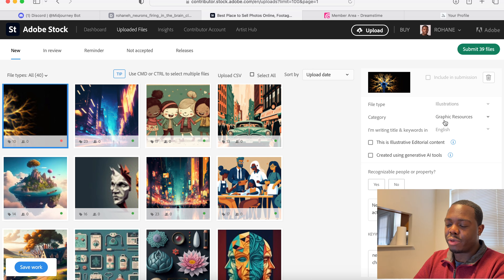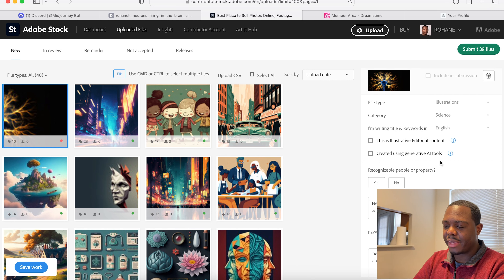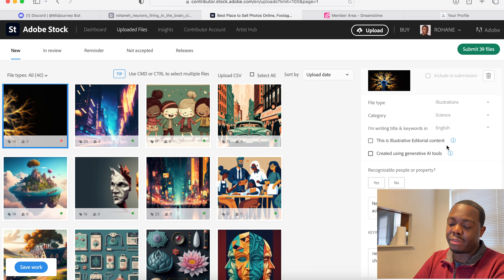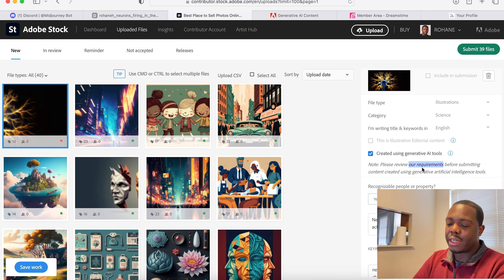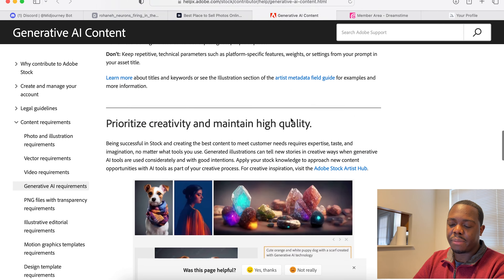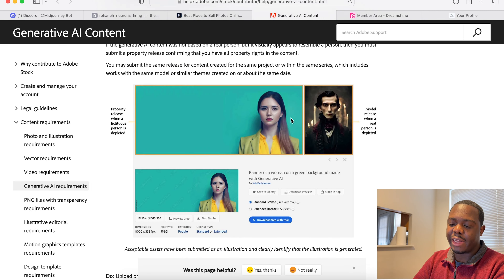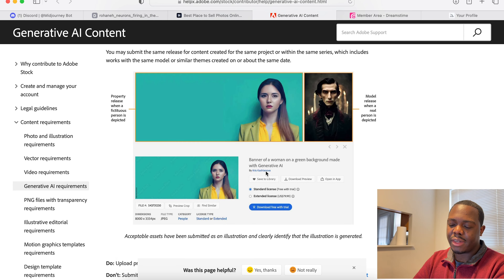For category, you can choose whatever you want — I'll choose Science. Importantly, you're going to click the checkbox 'created using generative AI tools' — that's important. Once you do that, you can click the section that tells you all of the requirements about generative AI content — and that's actually one of the photos from Christina's channel there.